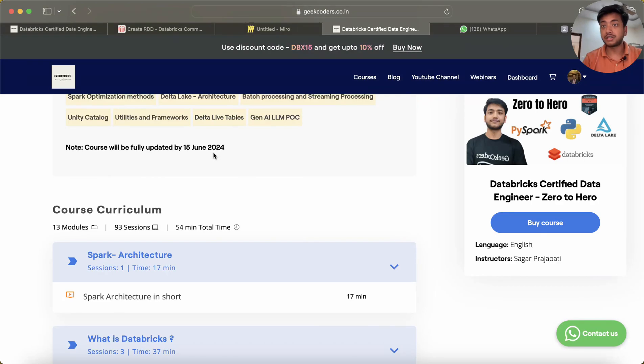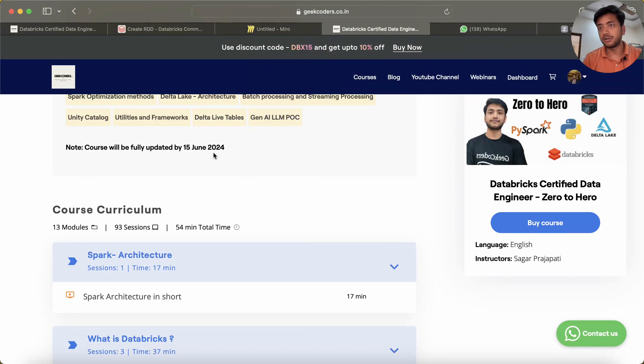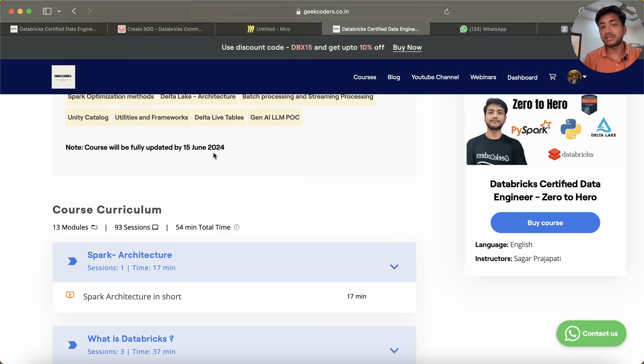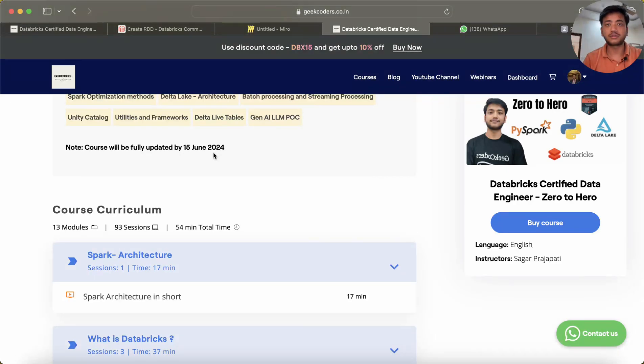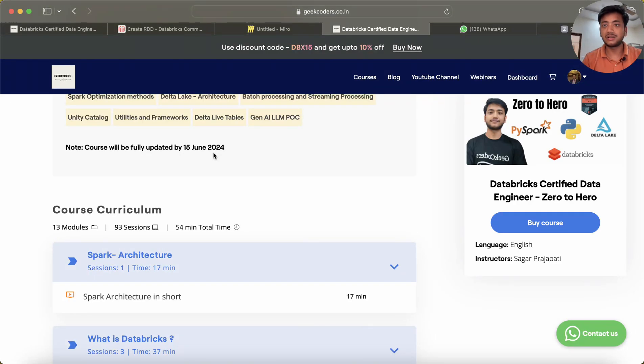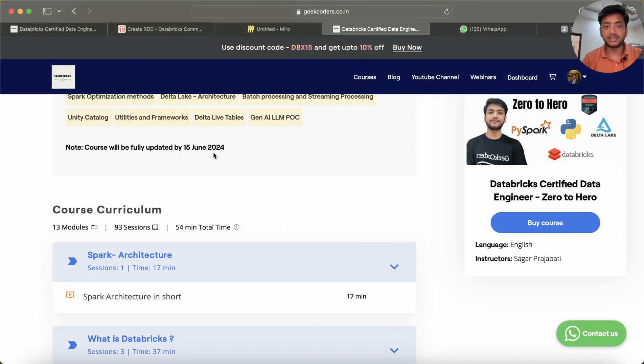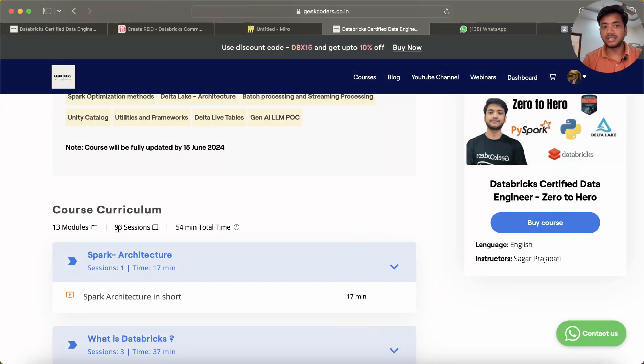The course will be fully updated by 15th of June. If you're interested, if you've already watched my Databricks playlist and liked it, you'll learn a lot from this course—not only architecture-wise but mainly what type of code we should write in day-to-day work.